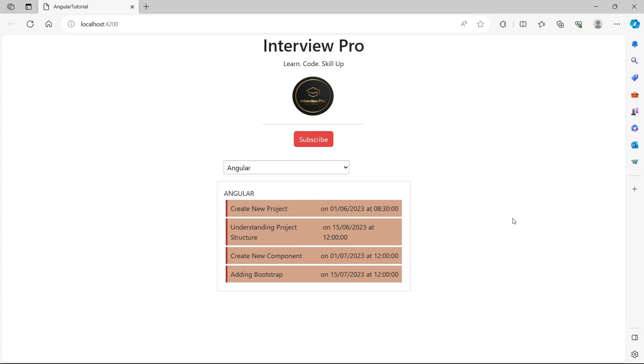So this is all about date pipe. I hope the concept is clear. If you like the content, please like, share and subscribe to InterviewPro. Thank you.